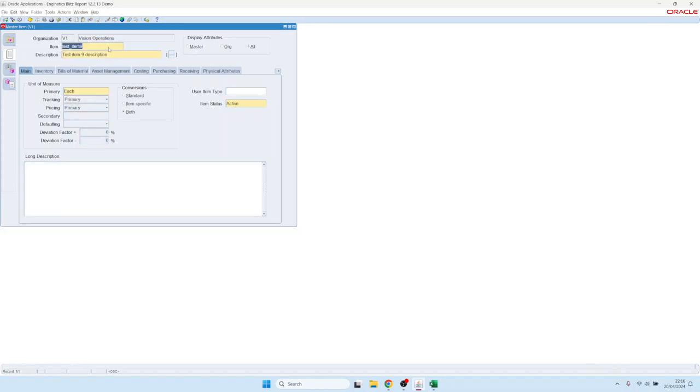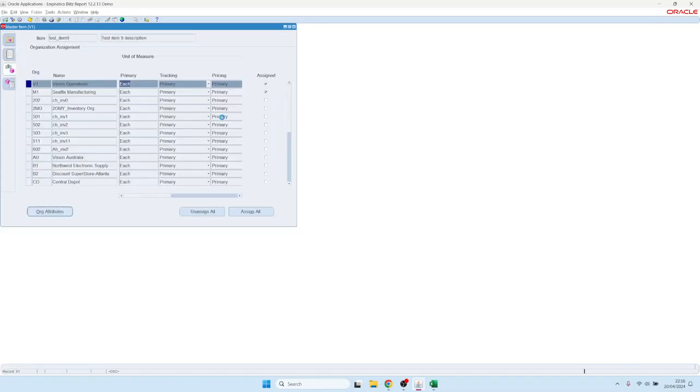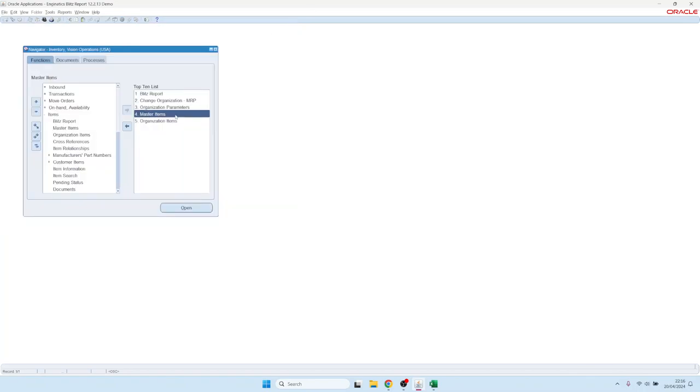Close the form, open the master items. So here is our item, and it is assigned to the M1 organization as well. So that is the creation of a new item.